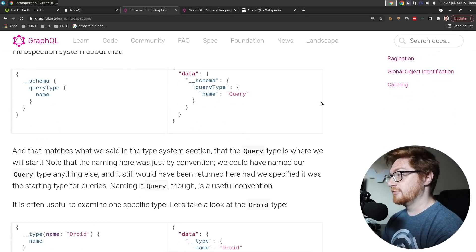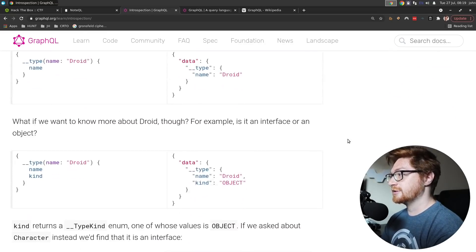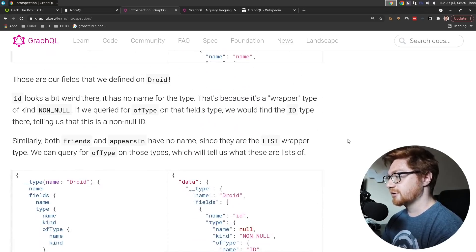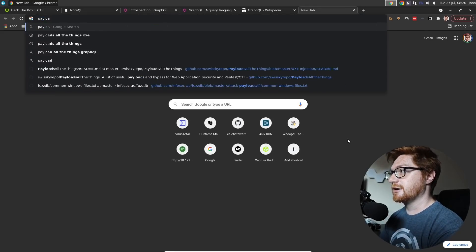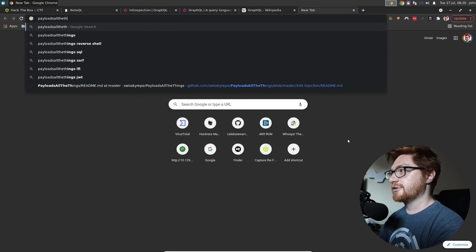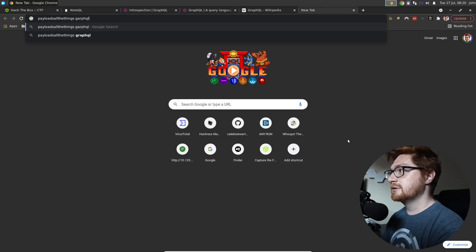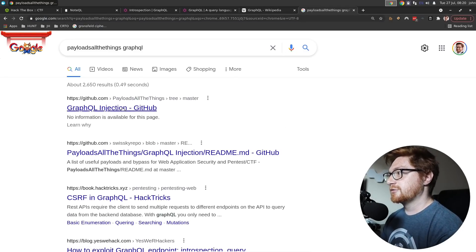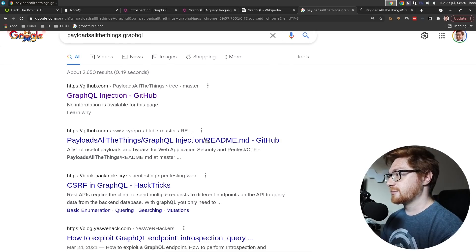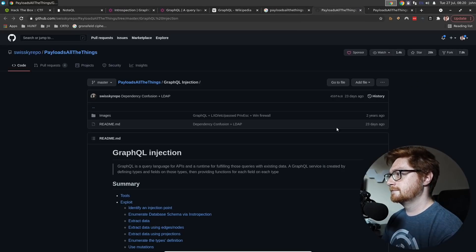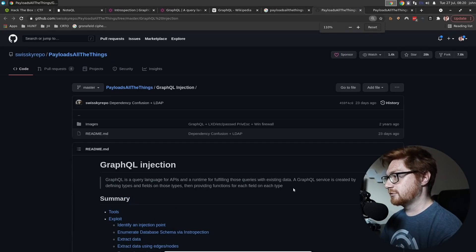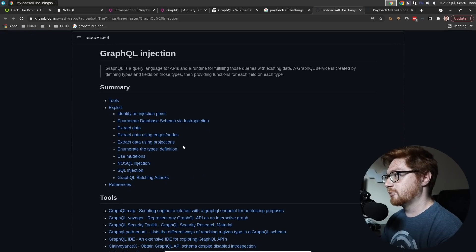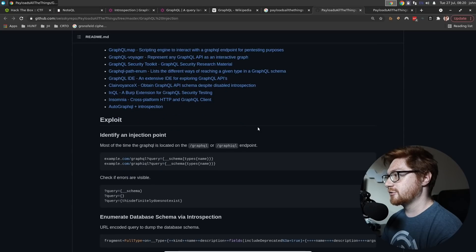I wanted some big payload to just dump everything that it possibly could. So I thought: is there a PayloadsAllTheThings for GraphQL? I typed in GraphQL injection. We do have some stuff in here — GraphQL injection. Though I'm more interested in the introspection than actual injection.